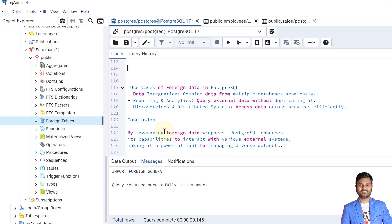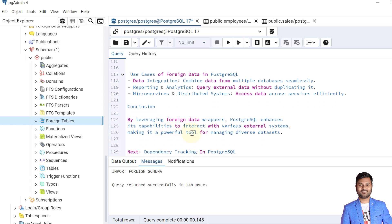Let's see the use cases of foreign data in PostgreSQL. The first use case is data integration — combining data from multiple databases. Second is reporting and analytics — querying external data without duplicating it. Third is microservices and distributed systems — accessing data across services efficiently. In conclusion, by leveraging foreign data wrappers, PostgreSQL enhances its capabilities to interact with various external systems, making it a powerful tool for managing diverse databases.